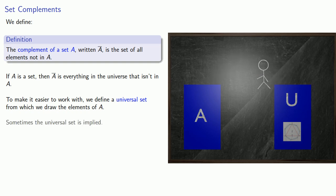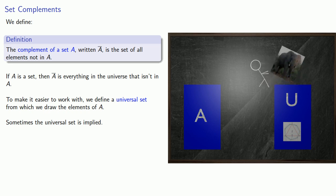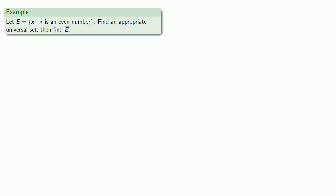And sometimes, the universal set is implied and not explicitly stated. For example, let E be the set of things, where thing is an even number. Find an appropriate universal set, and then find the complement of the set. So first, we can express the complement of E. Well, that's the set of things that are not even numbers.